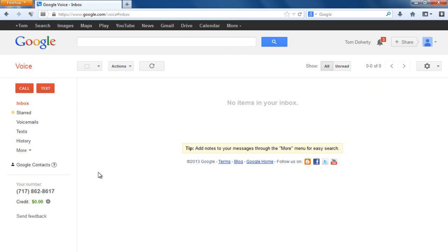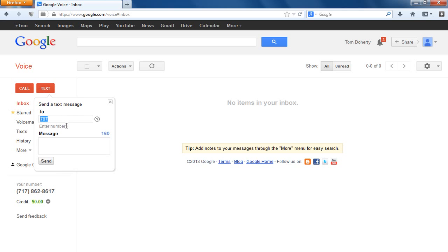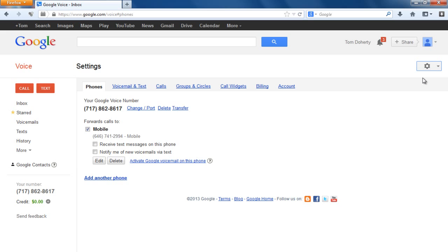Another cool feature — you can actually make calls from your laptop. Hit call, put in the phone number, hit connect, and a little box will pop up letting you call directly from your computer. For texting, just put in the number, write your message, and hit send — it's really simple. The little icon over here is the settings.